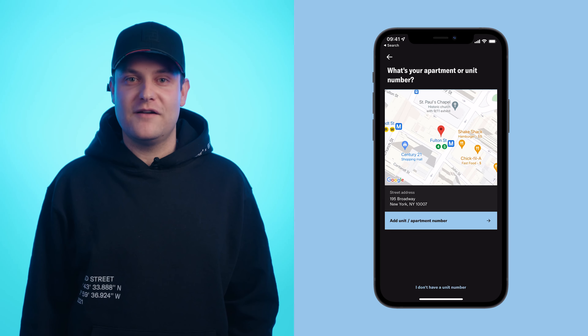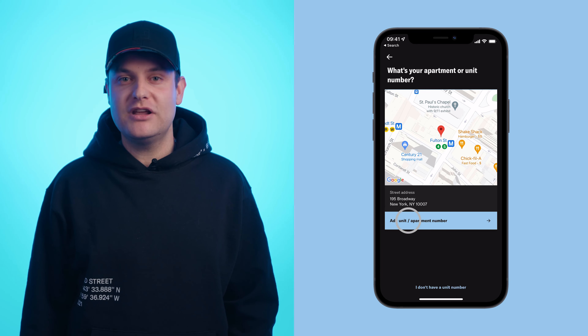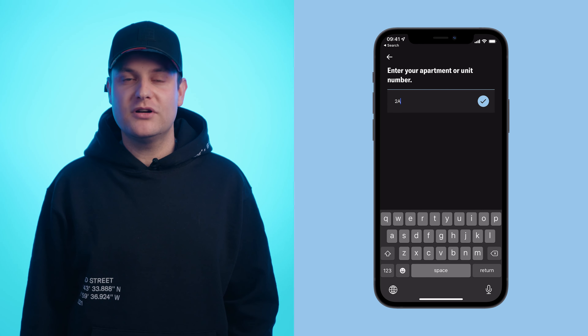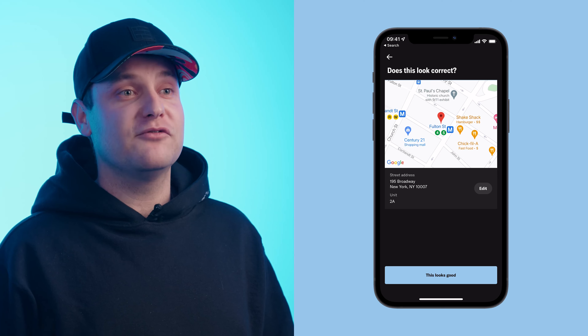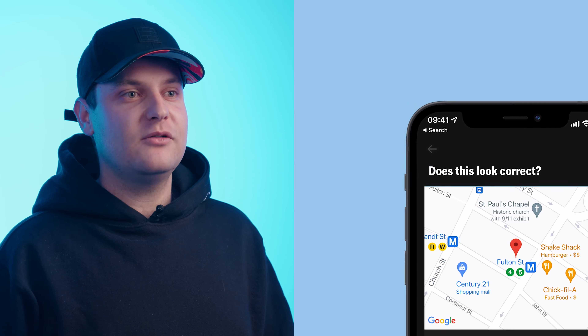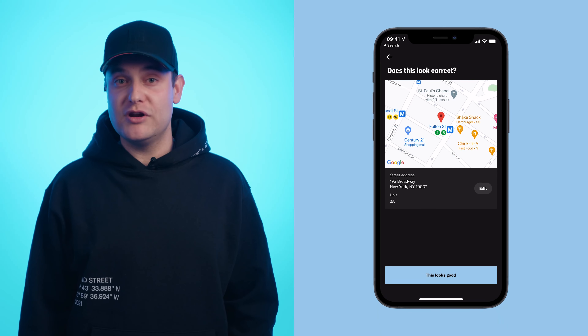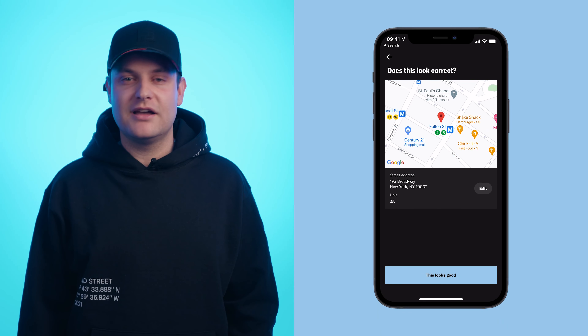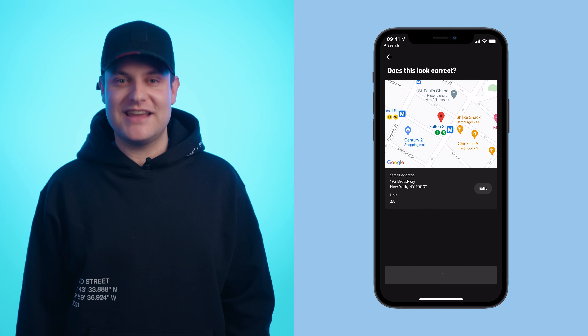From there, if you have a unit number, tap Add Unit or Apartment Number. Type in yours and tap the check mark. You can then confirm your full address. If adjustments need to be made, just tap the arrow at the top left corner. If your street address and unit number are correct, tap This Looks Good and you'll be connected.